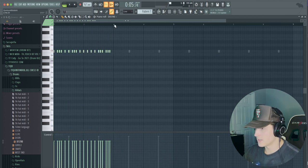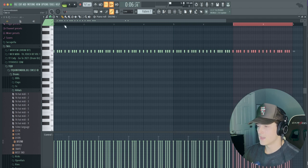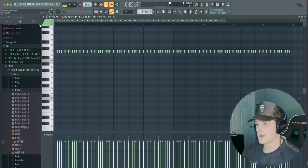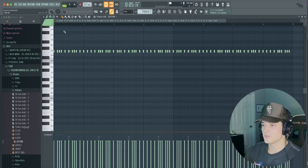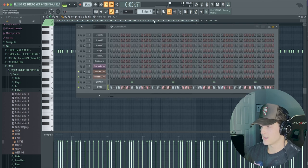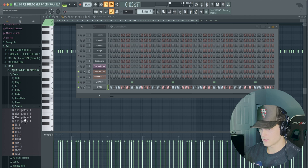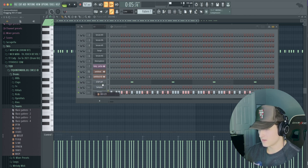And then I'm gonna duplicate that over twice. I've noticed this hi-hat pattern is kind of getting a lot more popular where you do just like the two-step rolls. So we're just gonna stick with that, keep it simple for now.